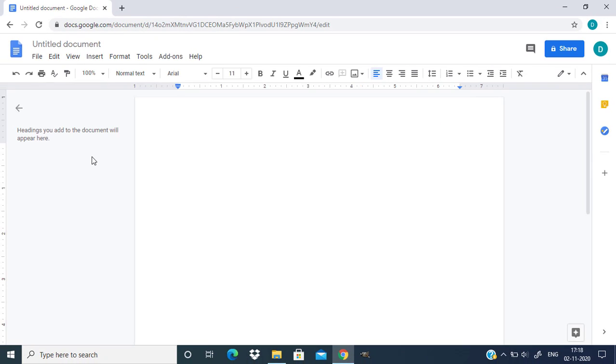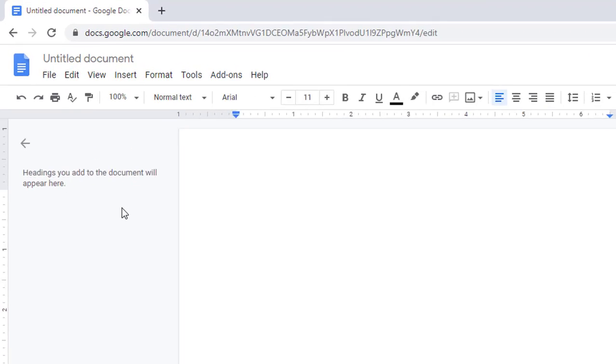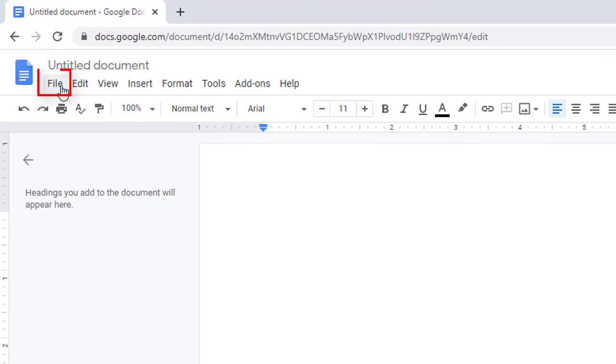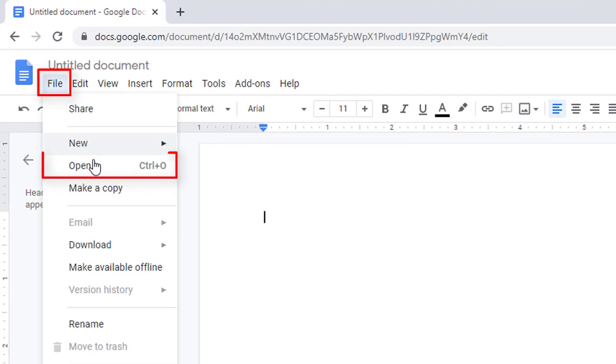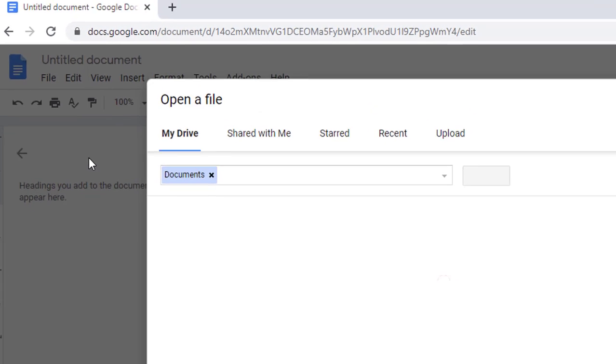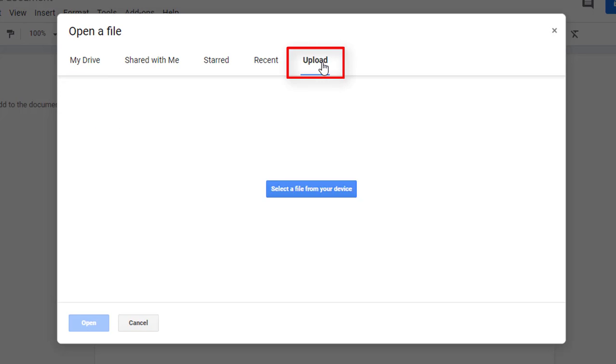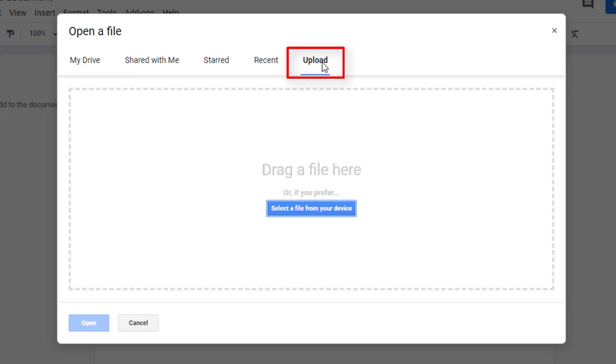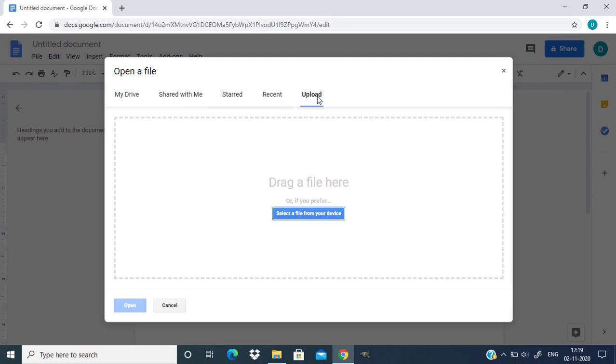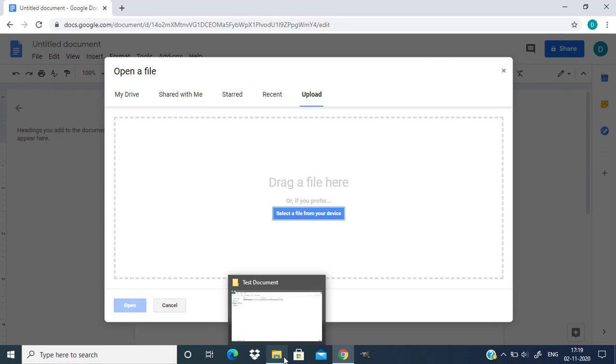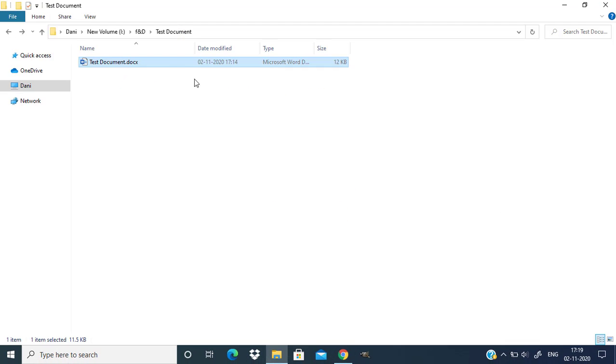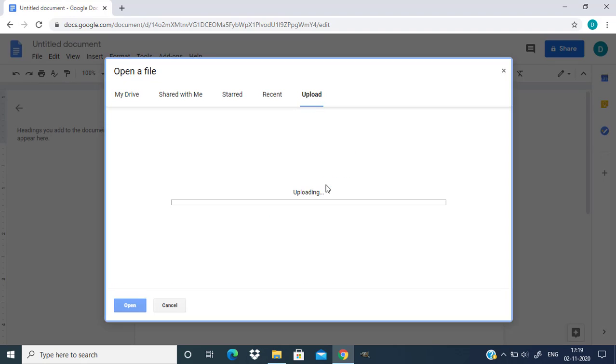To import your Word file you need to go to File, Open, and click on Upload to import a Word document from your PC or laptop. Now drag and drop your Word document here.